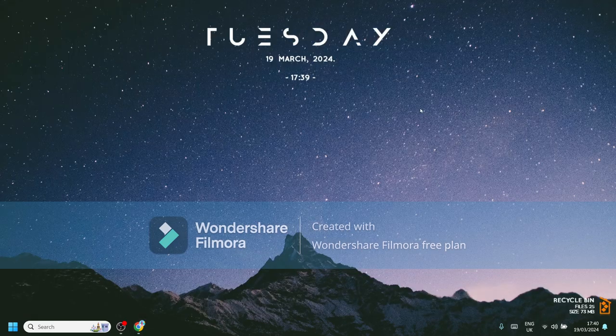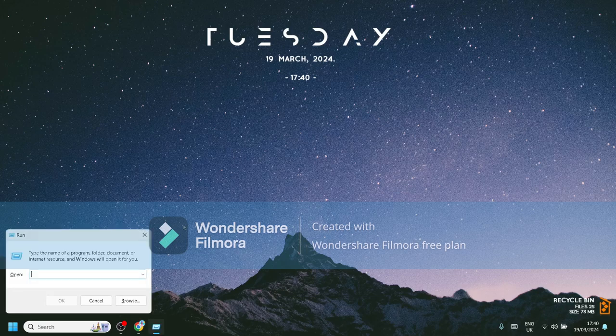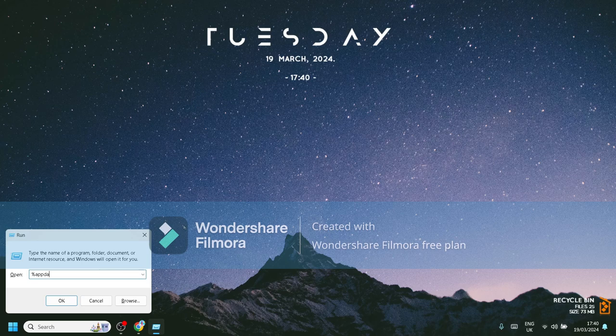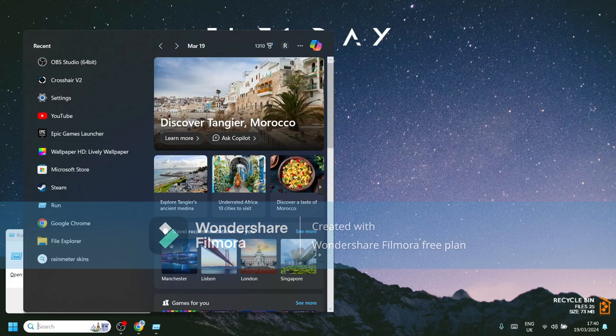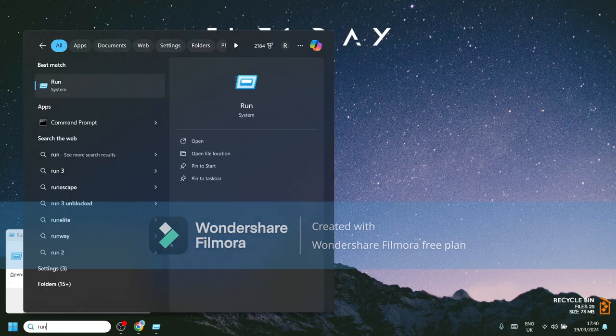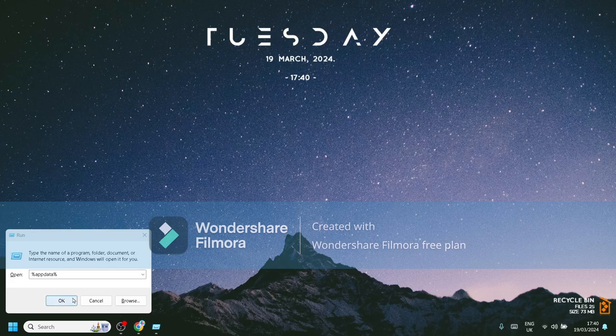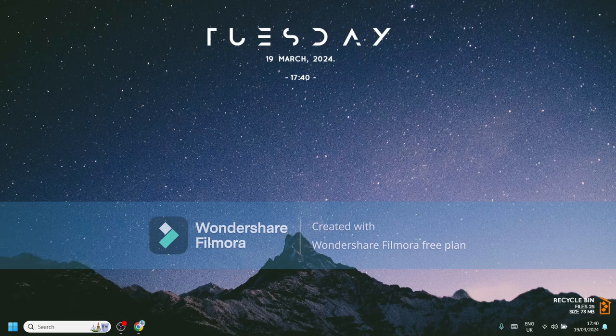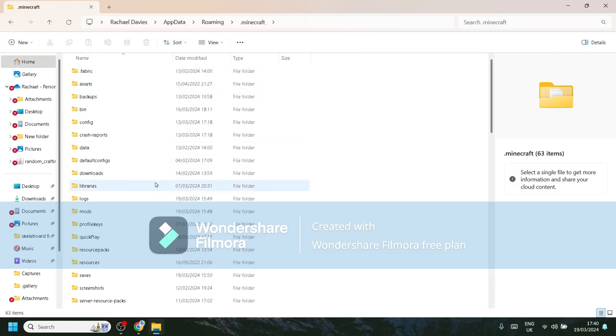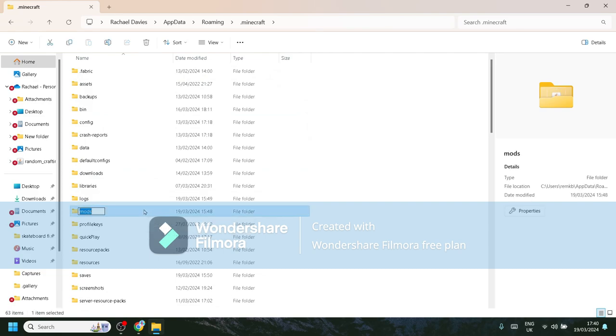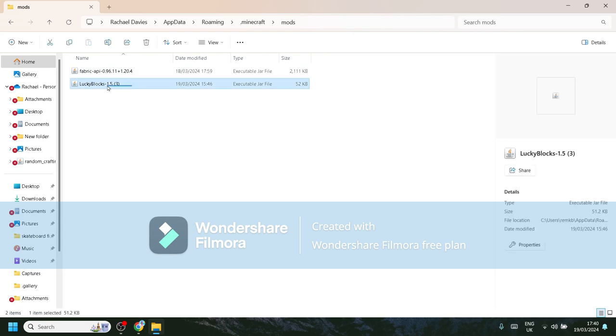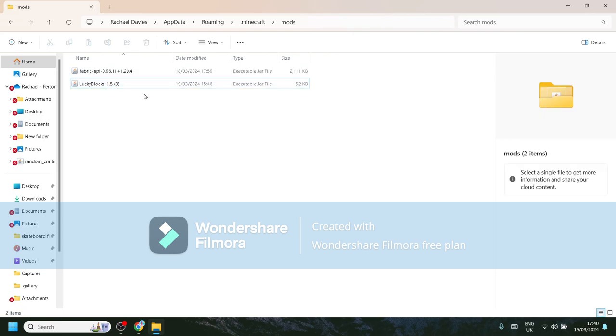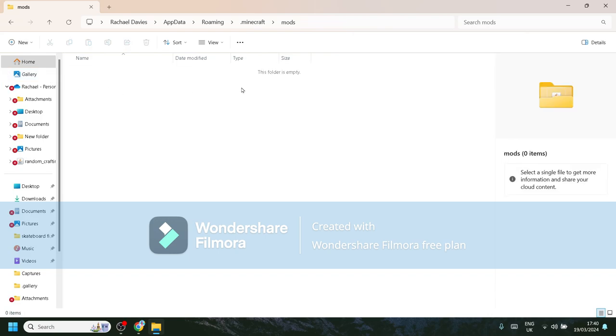And then what you want to do is minimize out that tab because you want to keep that tab up. Windows R, and then you want to go %appdata%. If Windows R doesn't work, go into your search bar down the bottom and search that with Run, and then it'll come up. And then you want to go click OK, .minecraft, mods. I'll just put them in there for now just so I can show you from the start.